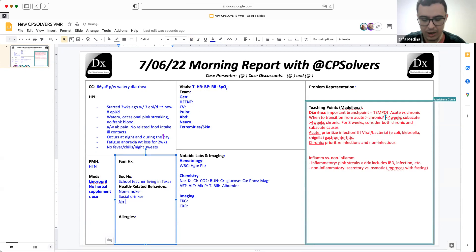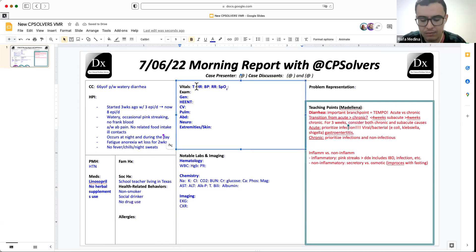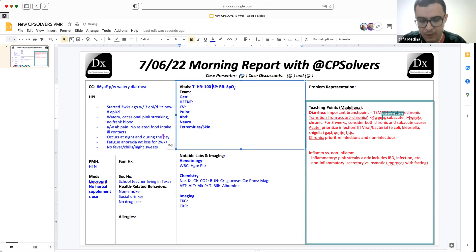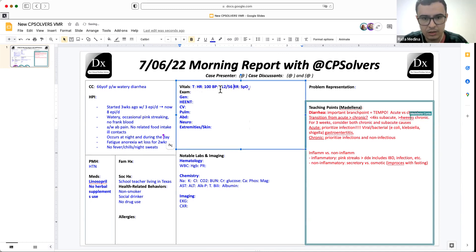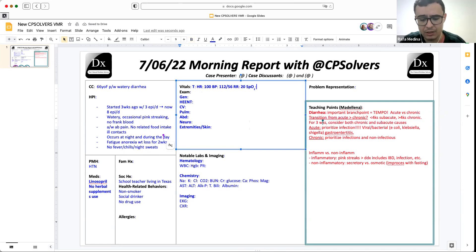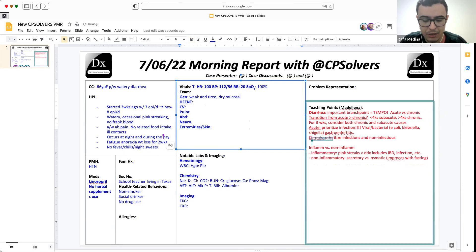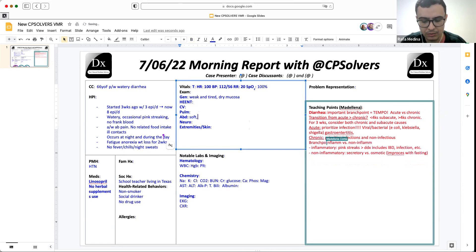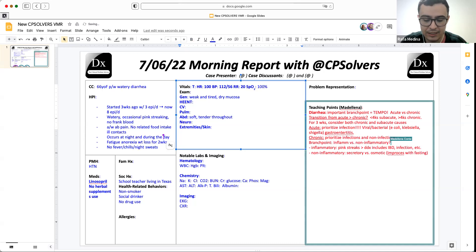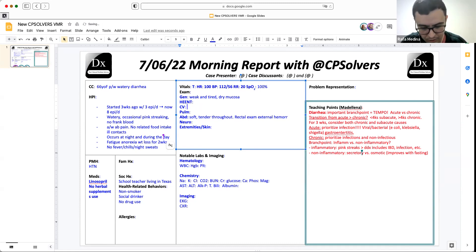Physical exam: Temperature 98 degrees Fahrenheit. Heart rate 100. Blood pressure 112 over 56. Respiratory rate 20. She's saturating 100% on room air. She appears weak and tired. Her mucosa is dry. Her abdomen is soft and tender throughout. Her rectal exam shows external hemorrhoids. Her heart exam reveals regular rate and rhythm, no murmurs, rubs, or gallops. The lungs are clear to auscultation. And the joints, skin, eyes were all normal.